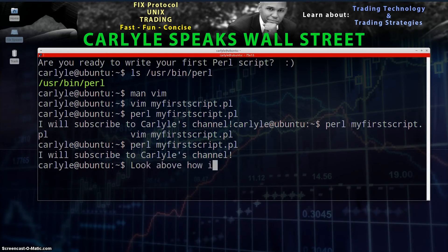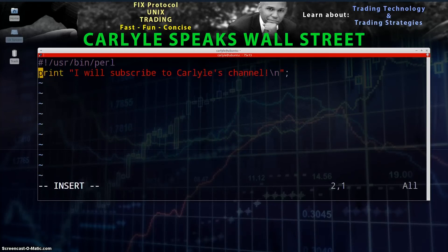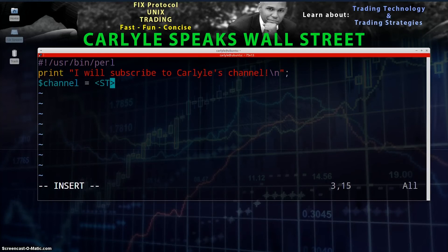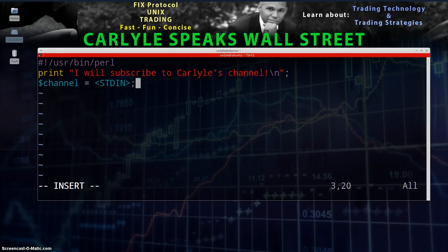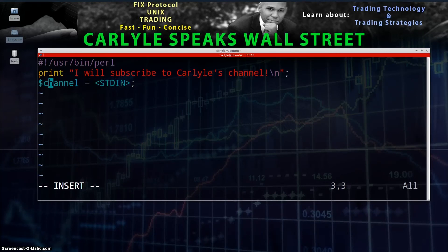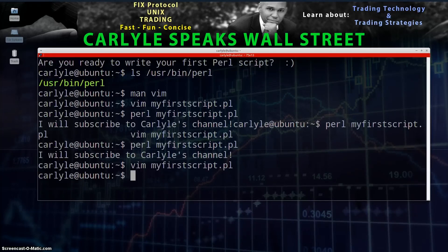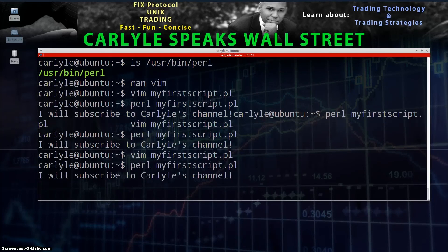Now we're going to take input from the user. Go back into your script — vim my_first_script.pl — and on the bottom line add: $channel = <STDIN>; — don't forget the semicolon. We're declaring a variable called $channel, which is a placeholder. Whatever the user types in will be assigned to $channel via standard input, and whenever we want to refer to that data we'll use $channel.